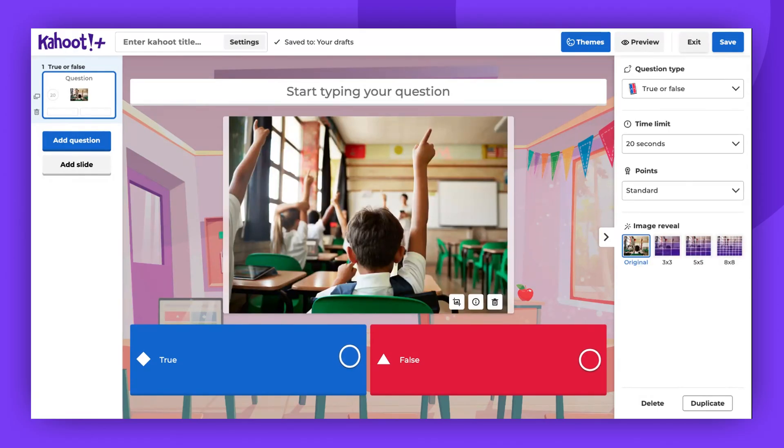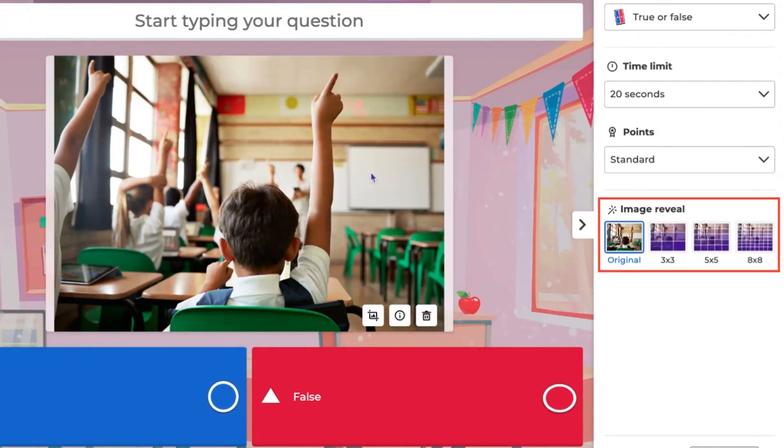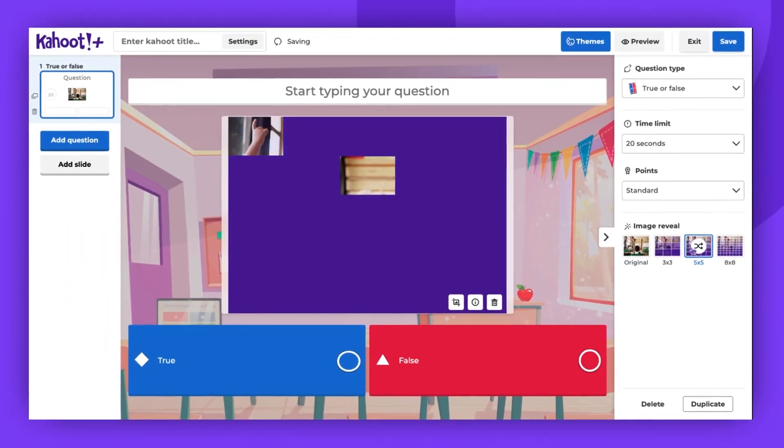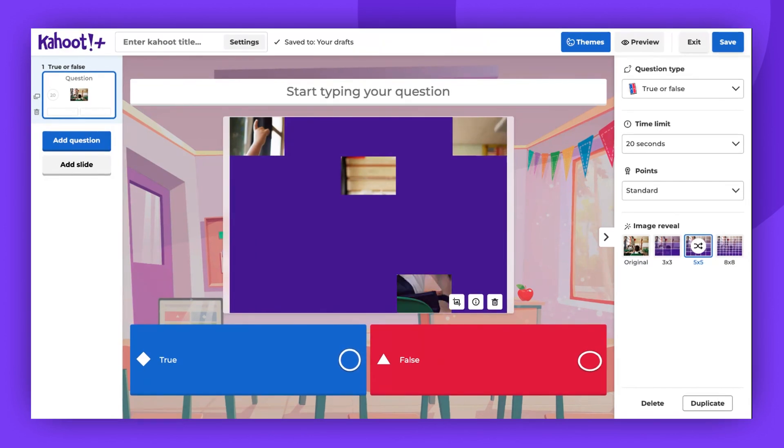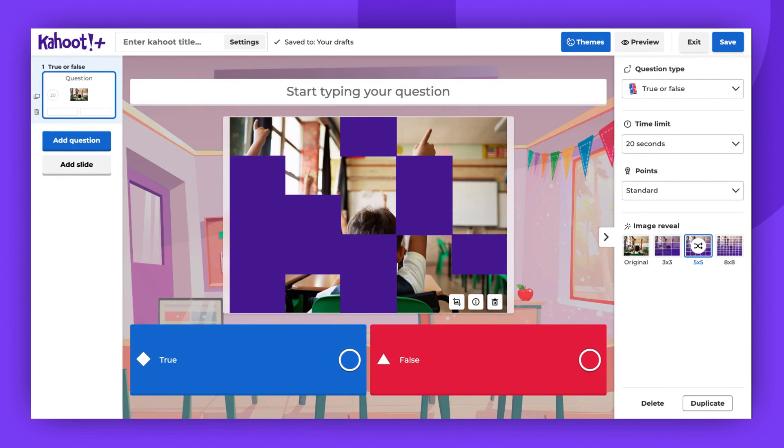After adding the image, you can edit it. If your plan supports it, you can, for example, add the image reveal effect. Note that this effect can be added only to specific question types like type answer, slider, quiz, and true or false.